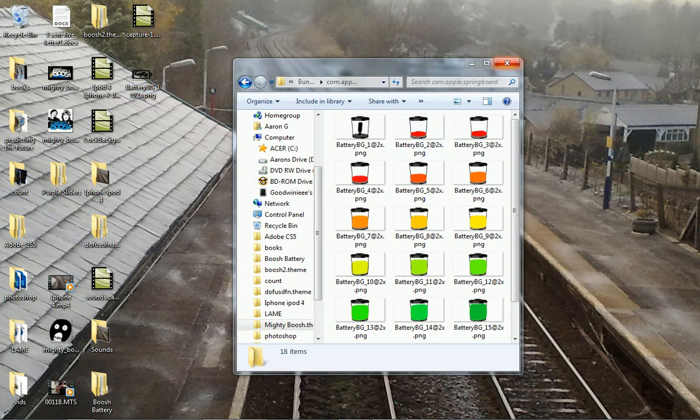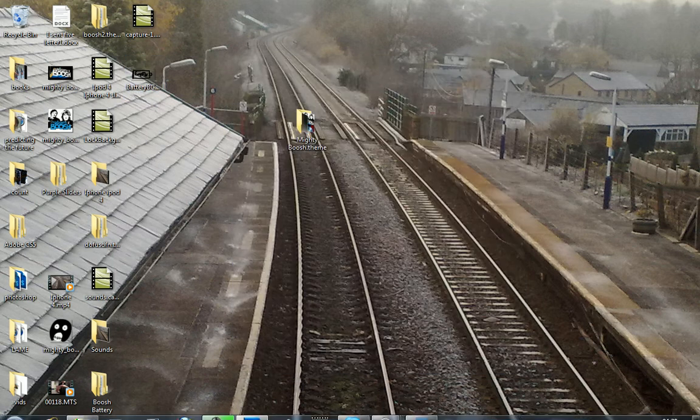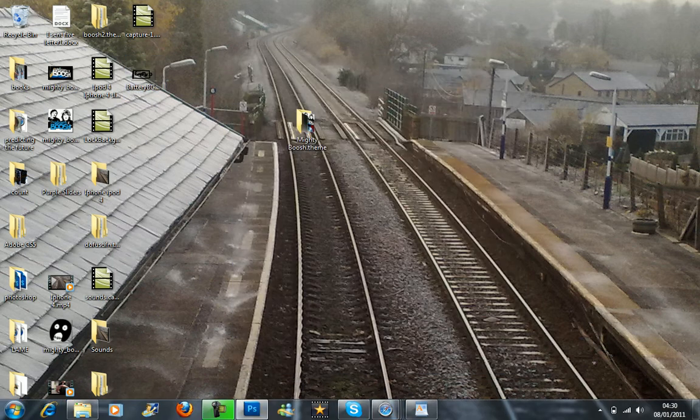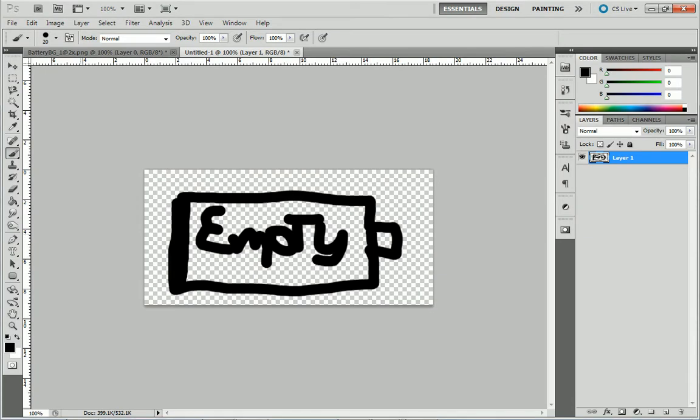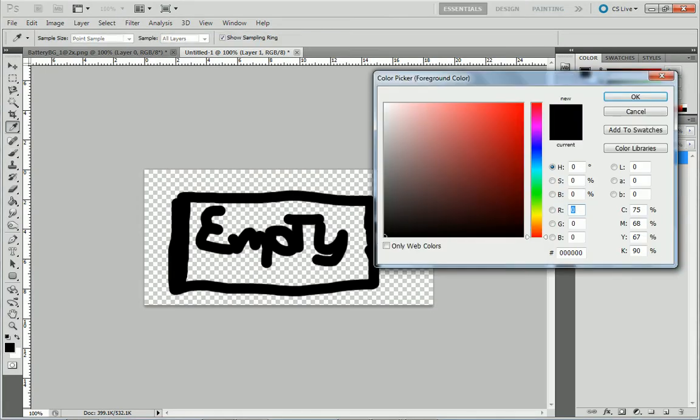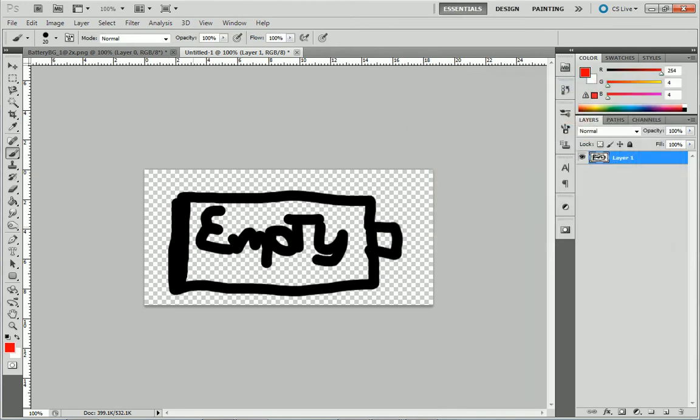Now for the second one, what you need to do is go back to Photoshop and you might want to fill it up a little bit because this is going to be your battery slowly getting fuller. I'm just going to put a little red line going down there like that.